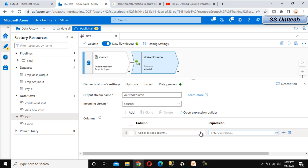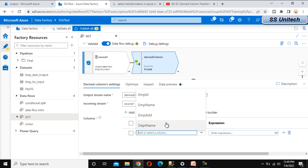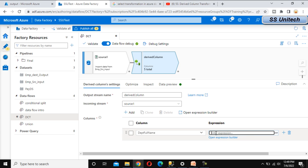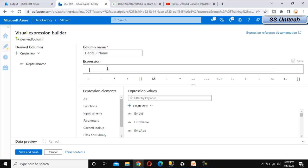Under the columns section, we can modify existing column values or add a new column. If we select an existing column it will modify it; if we write a new name it will create a new column. I'll add a new column called 'full name'. Then we open the expression builder. In the department name we have values like IT and HR, and we want to replace them with Information Technology and Human Resource. I'll use the CASE statement for this.